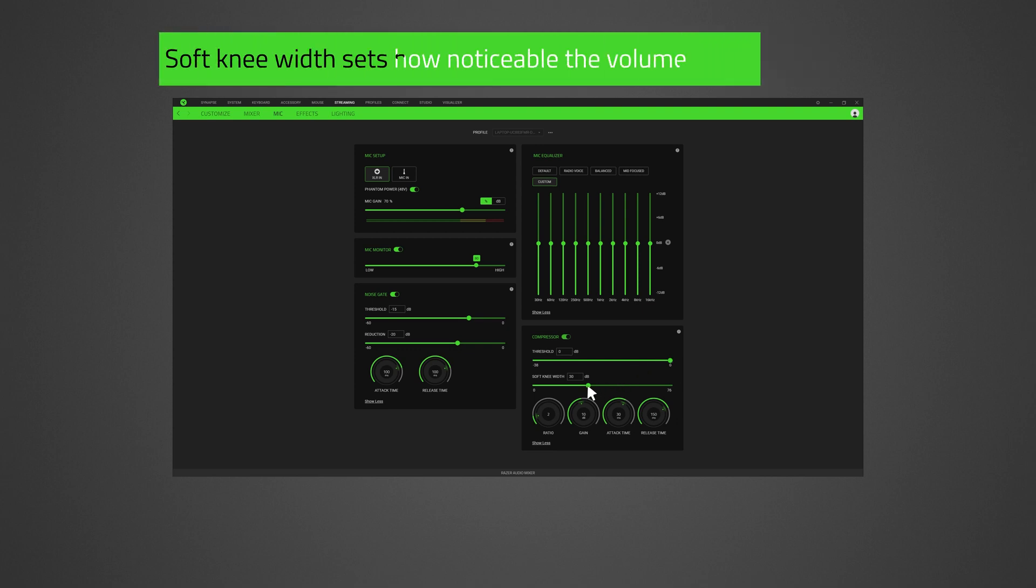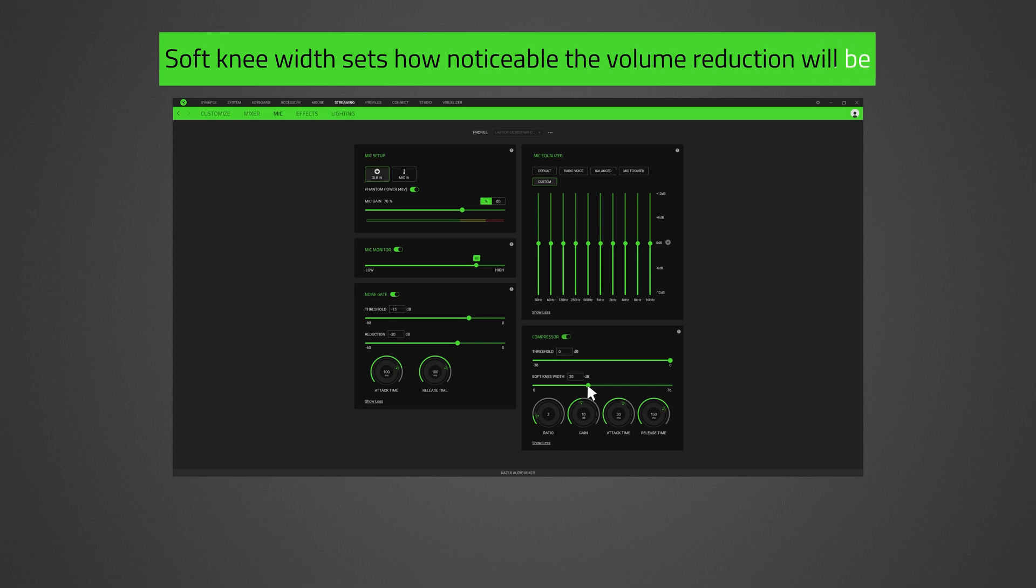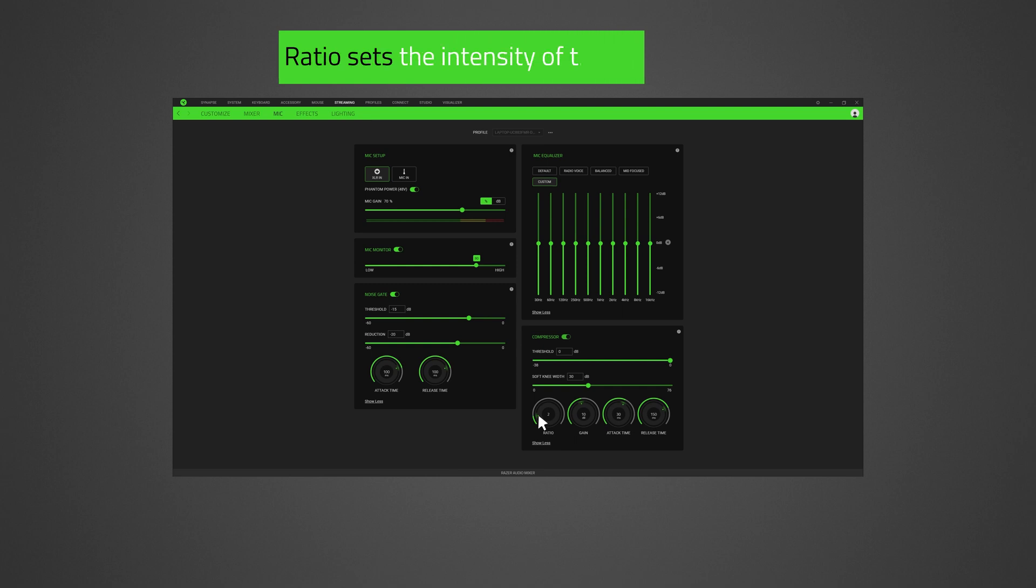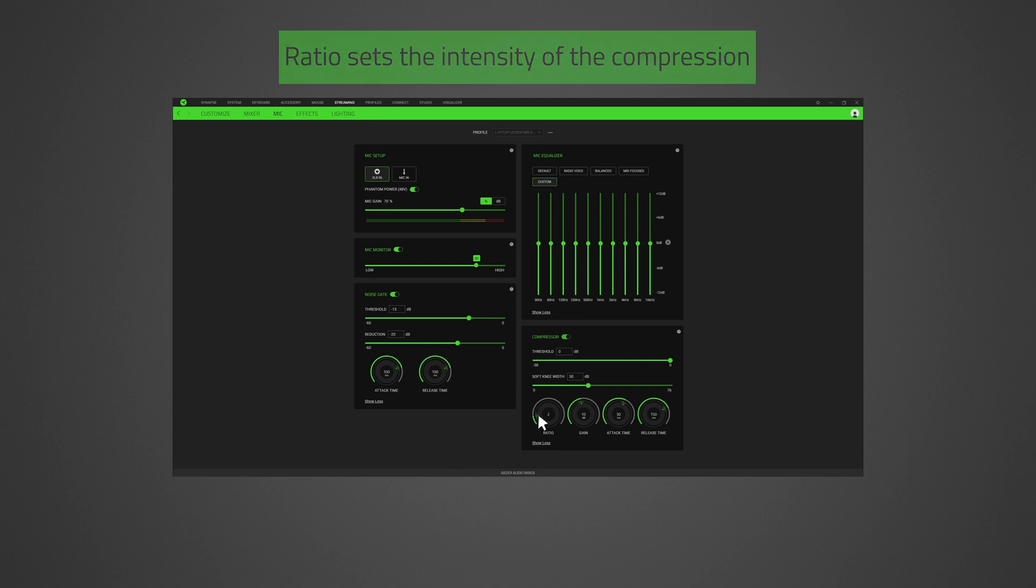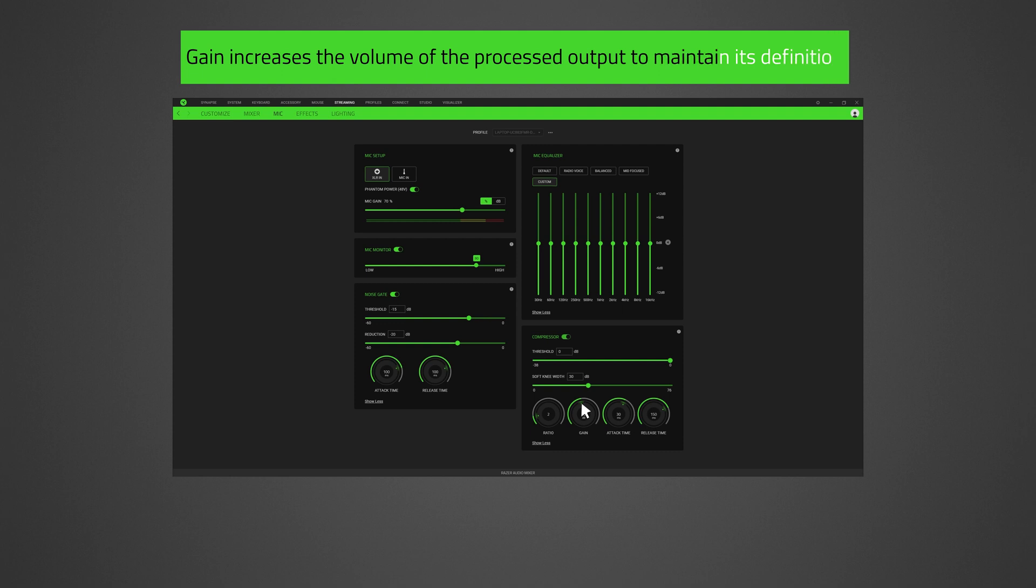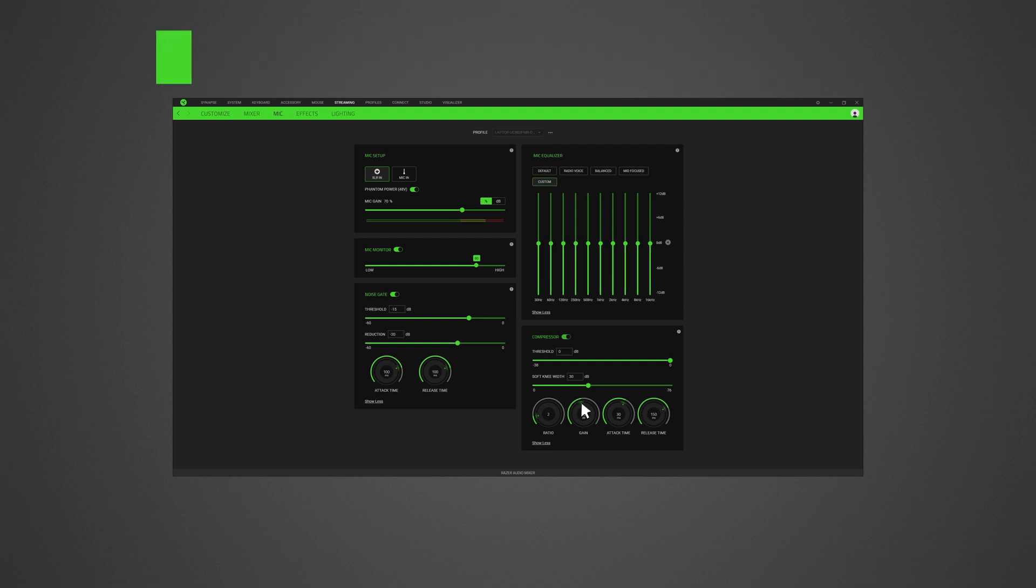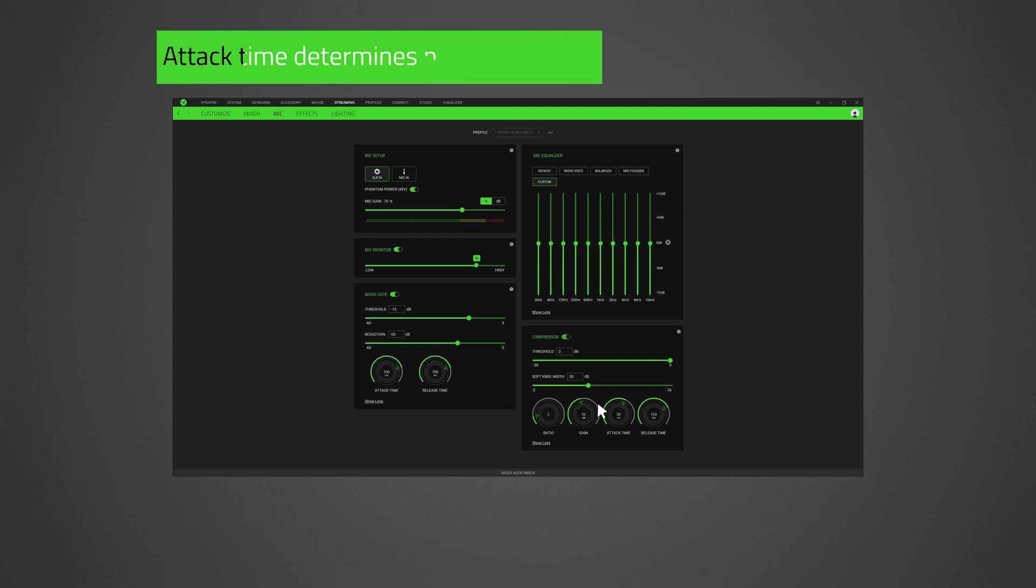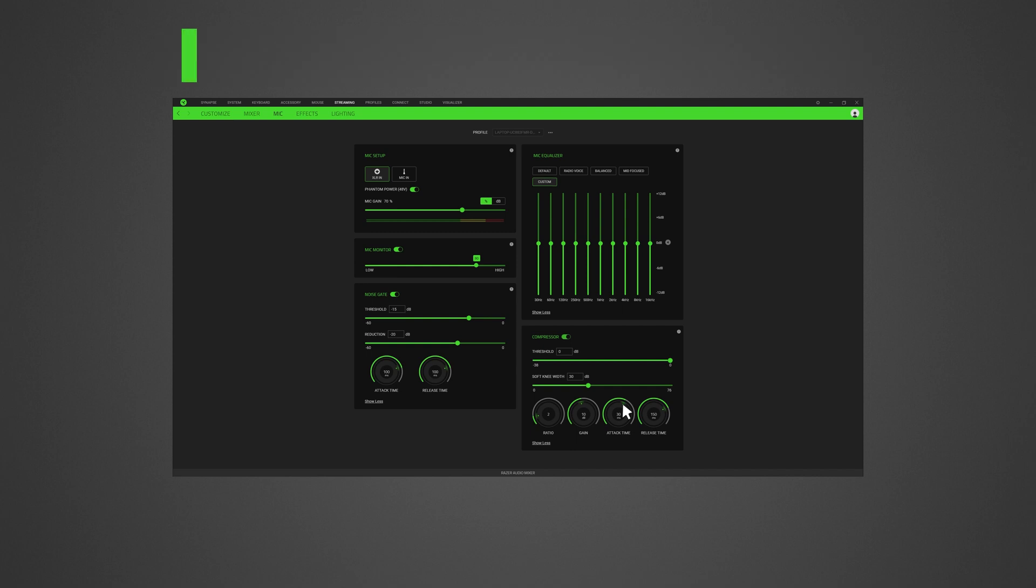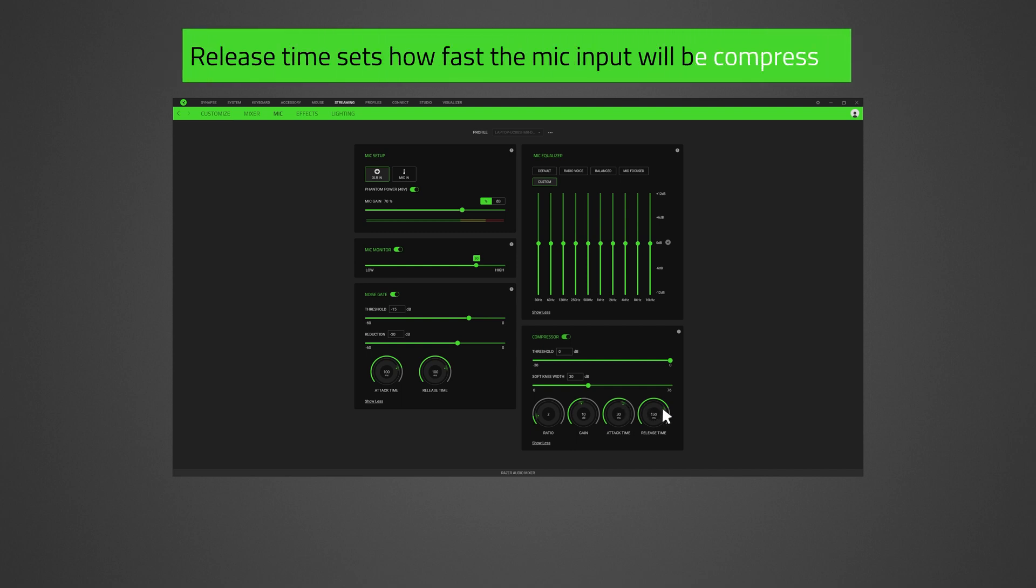Soft knee width sets how noticeable the volume reduction will be. Ratio sets the intensity of the compression. Gain increases the volume of the processed output to maintain its definition even after compression. Attack time determines how quickly the compression will engage if the mic input registers above the threshold. Release time sets how fast the mic input will be compressed.